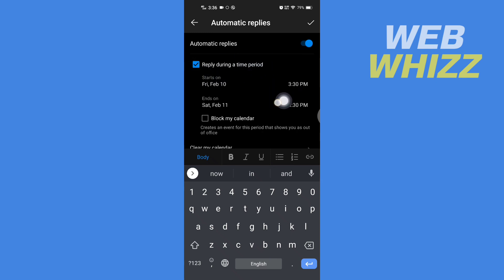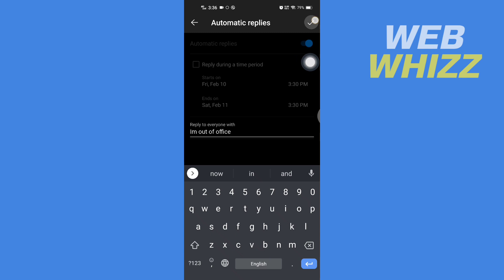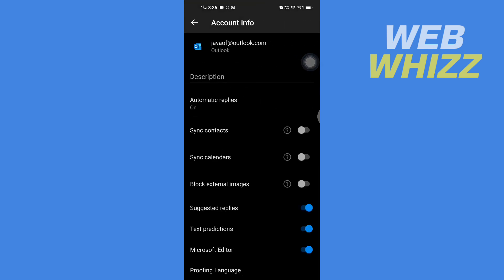To save this, tap save in the top right corner and wait for a few seconds. The automatic replies is now turned on. So this is how you can set automatic reply in Outlook. Thanks for watching.